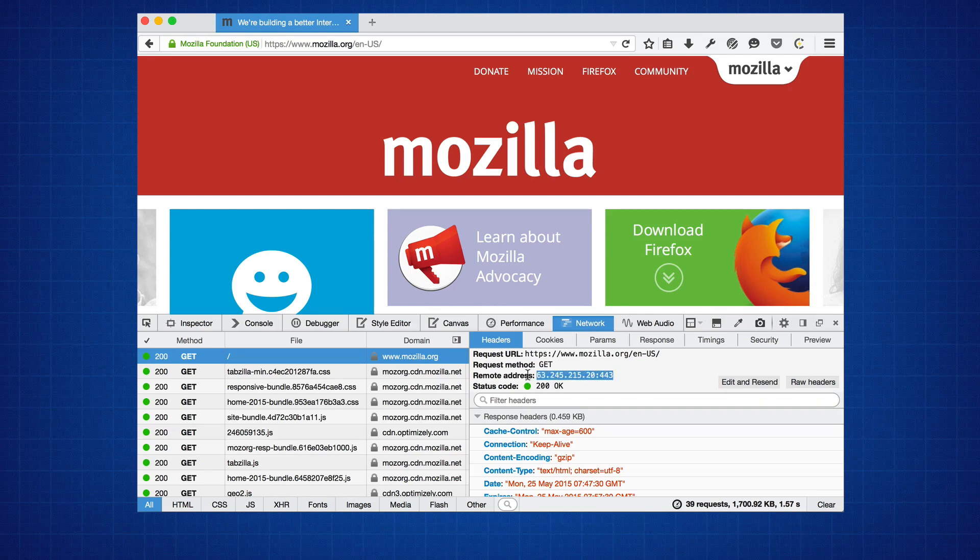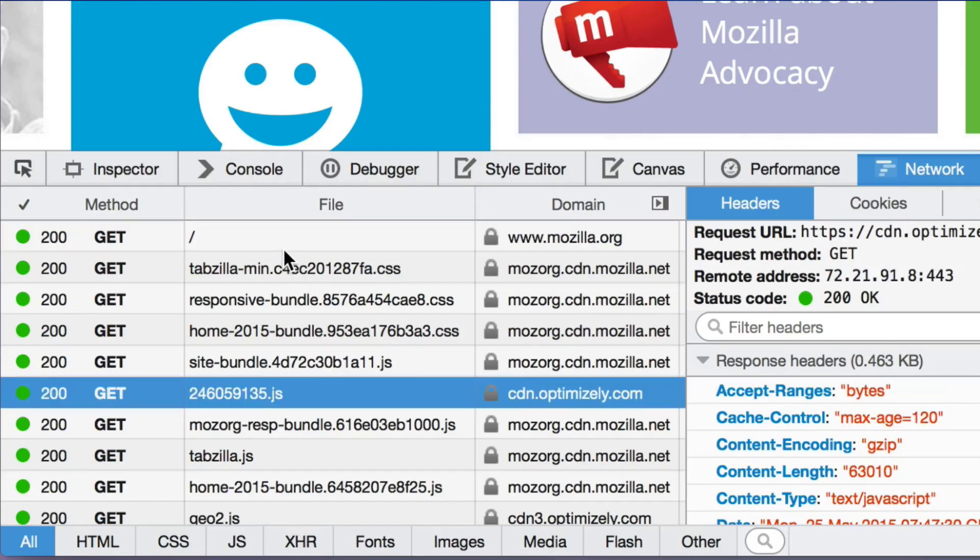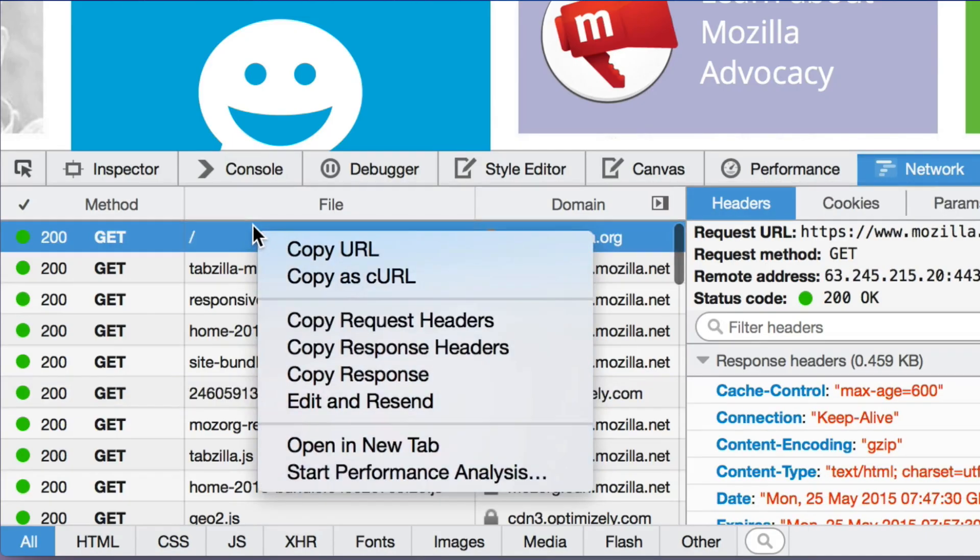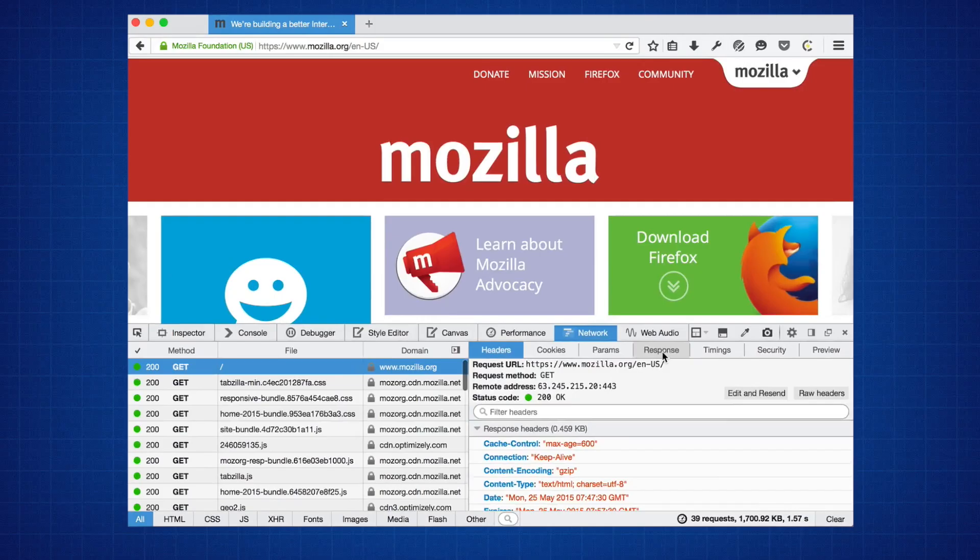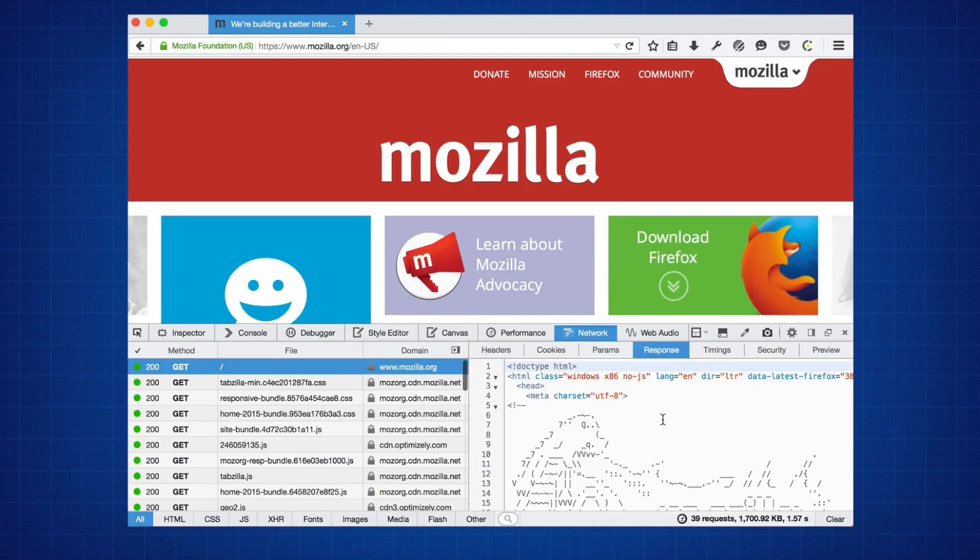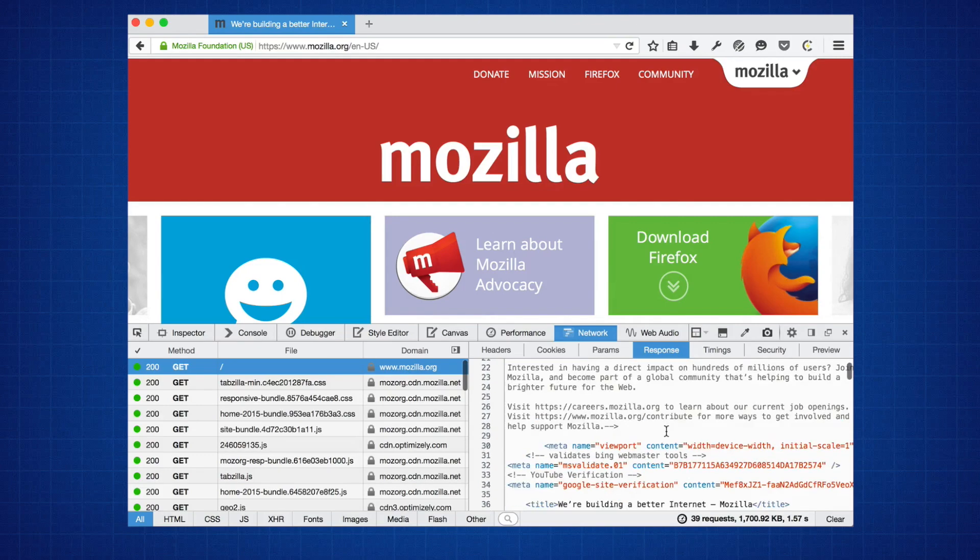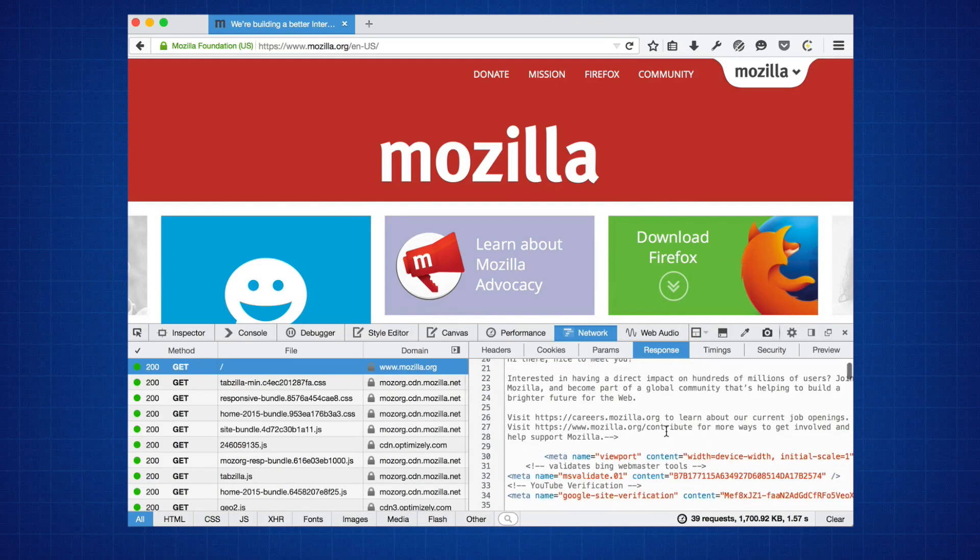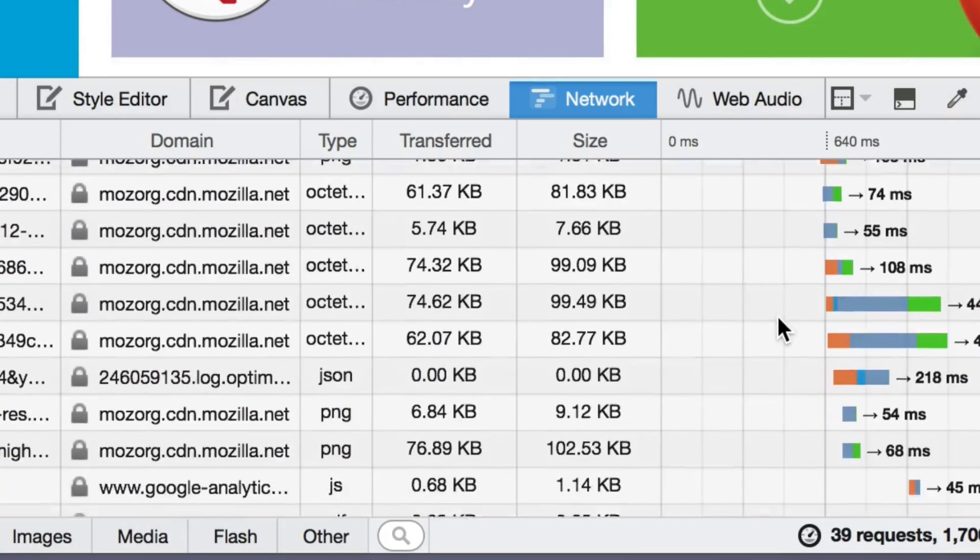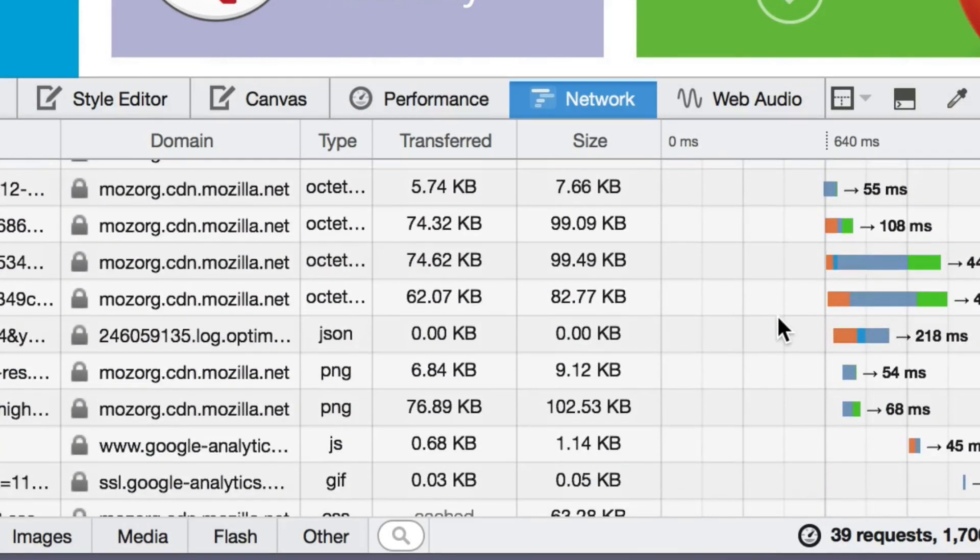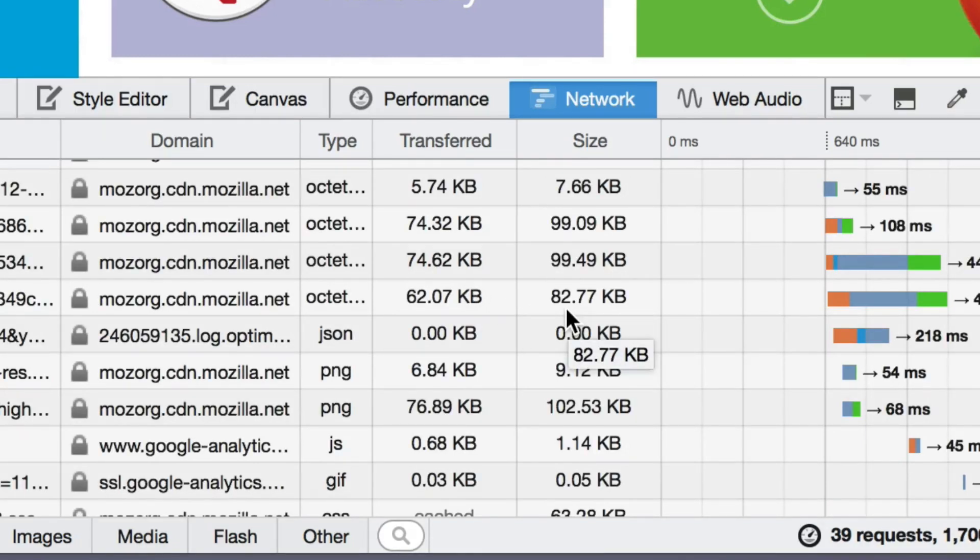There's now also a context menu item to allow you to copy the full text of the response from any request right from the main table. Network monitor now also shows the size of any requested item over the wire as well as the uncompressed size on disk.